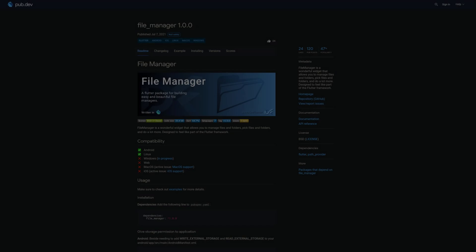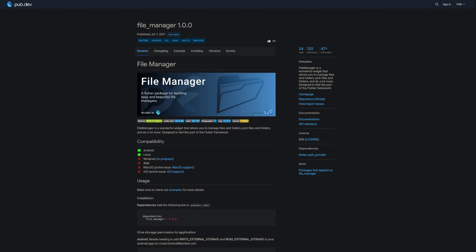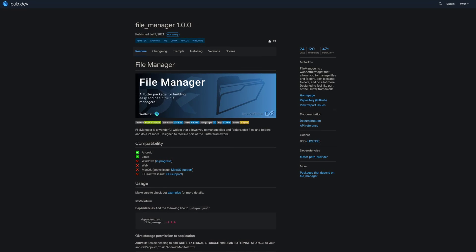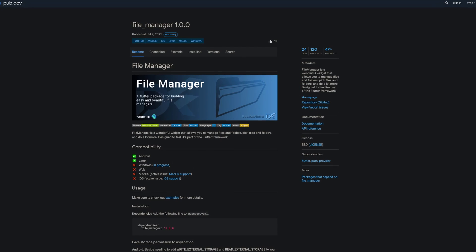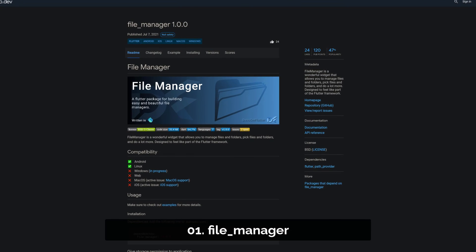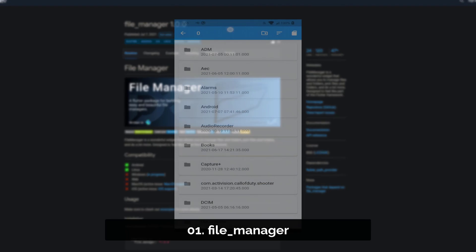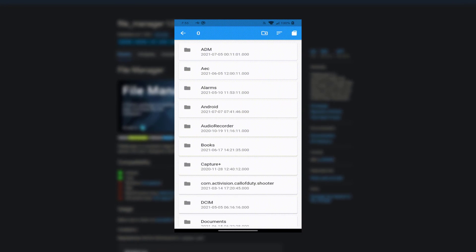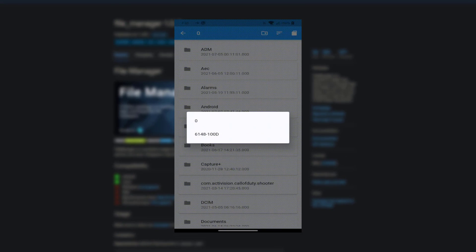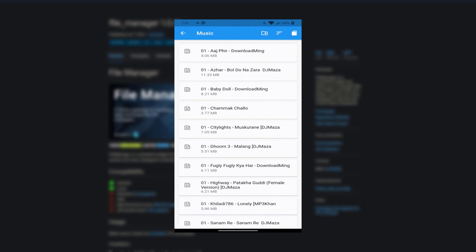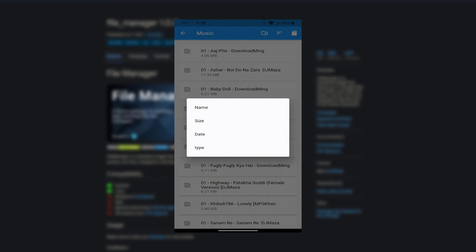And last but not least, the number 1 of release week 27 with 24 likes, the package FileManager, which is a wonderful widget that allows you to manage files and folders, pick files and folders, and do a lot more.